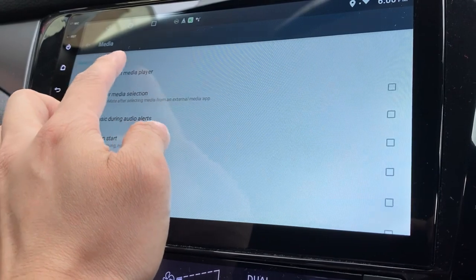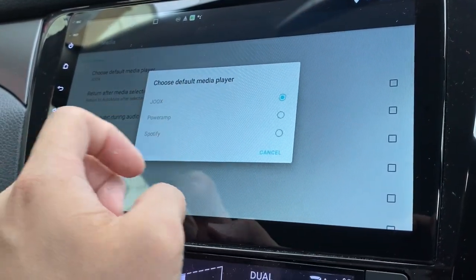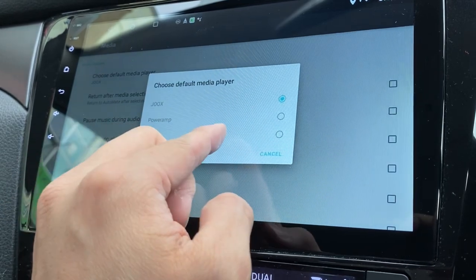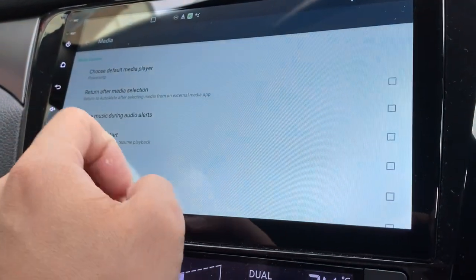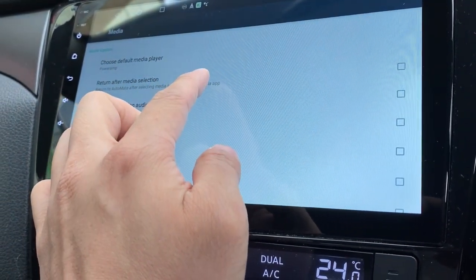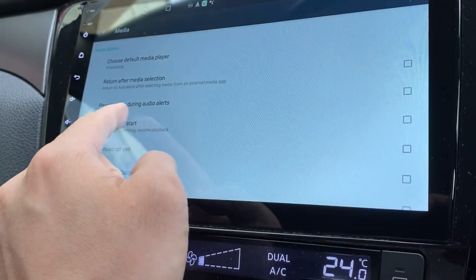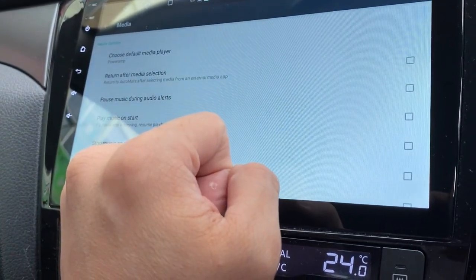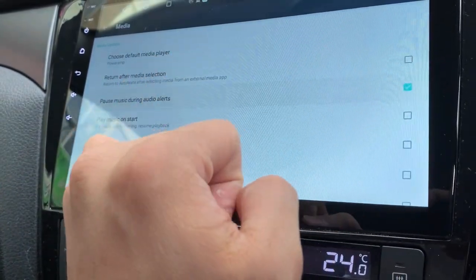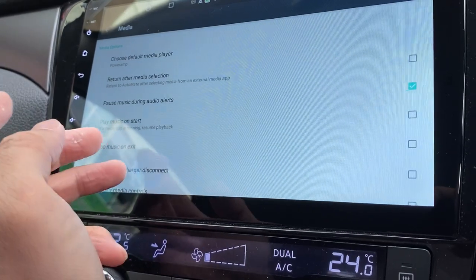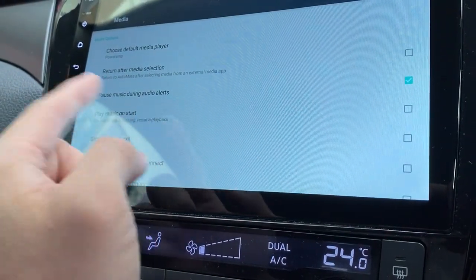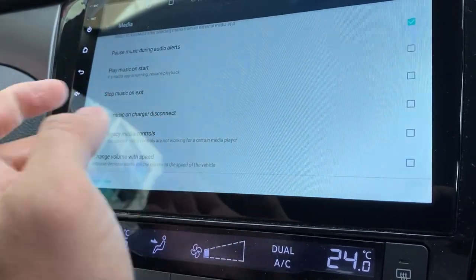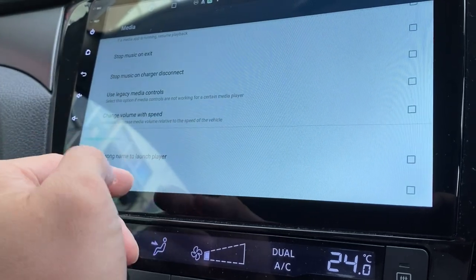Next would be Media. You can choose your default media player. Now it's Jokes, of course you can change to others such as Poweramp or Spotify as well. Let's choose Poweramp. Return after media selection. Pause music during audio alerts. This is good so that it doesn't play the music in the background when there's an alert coming up.